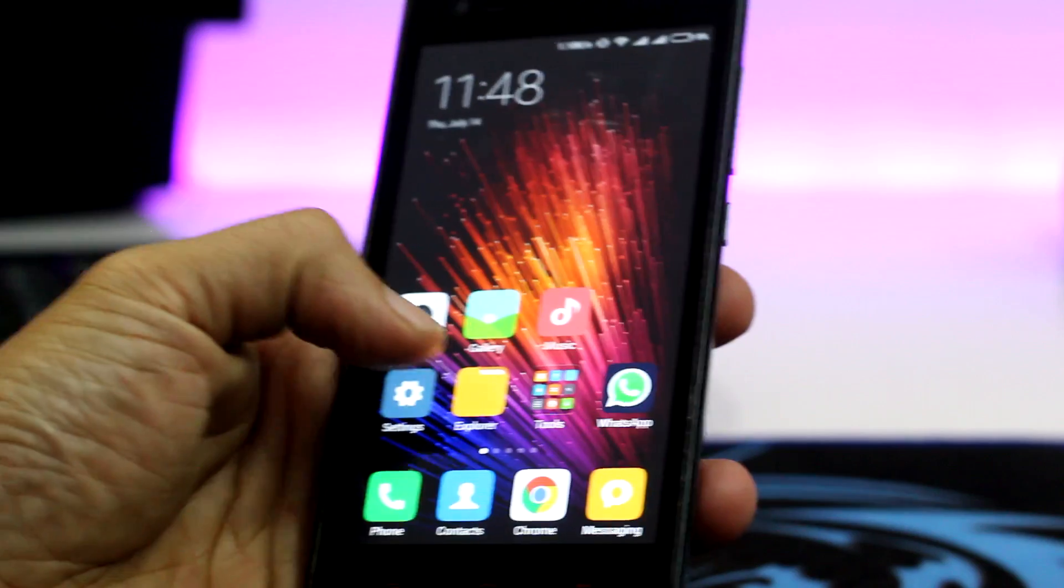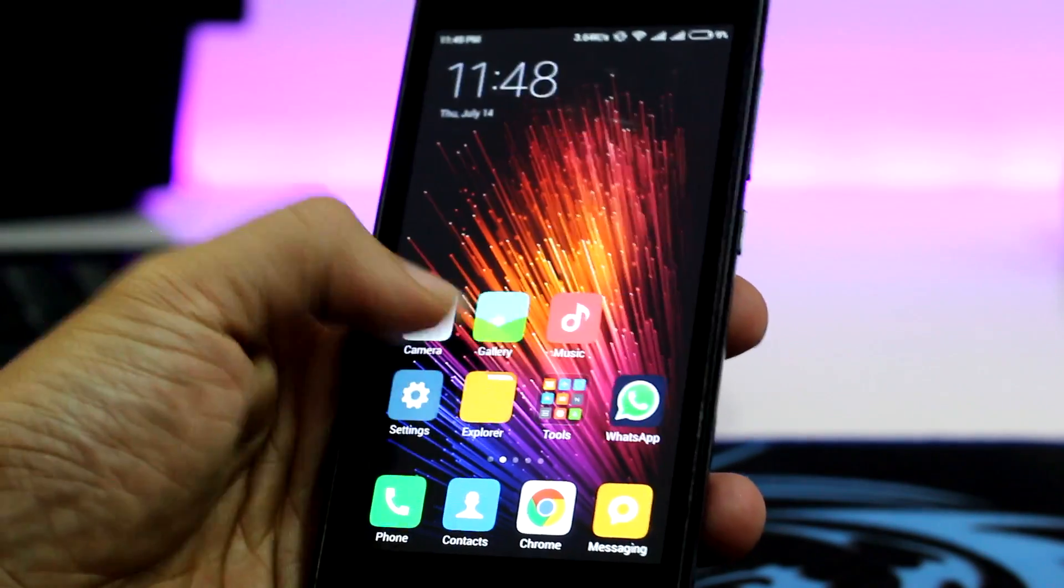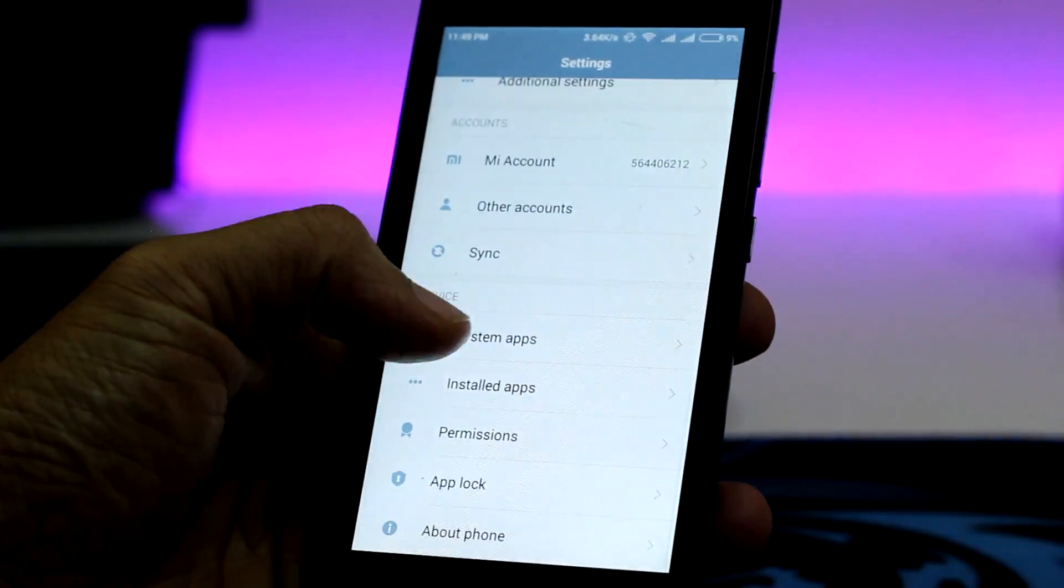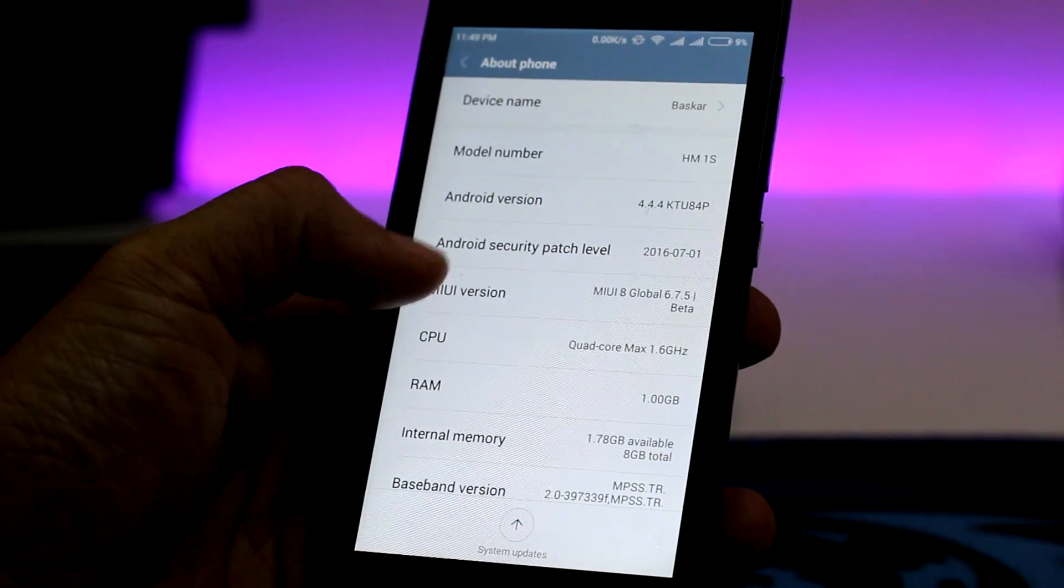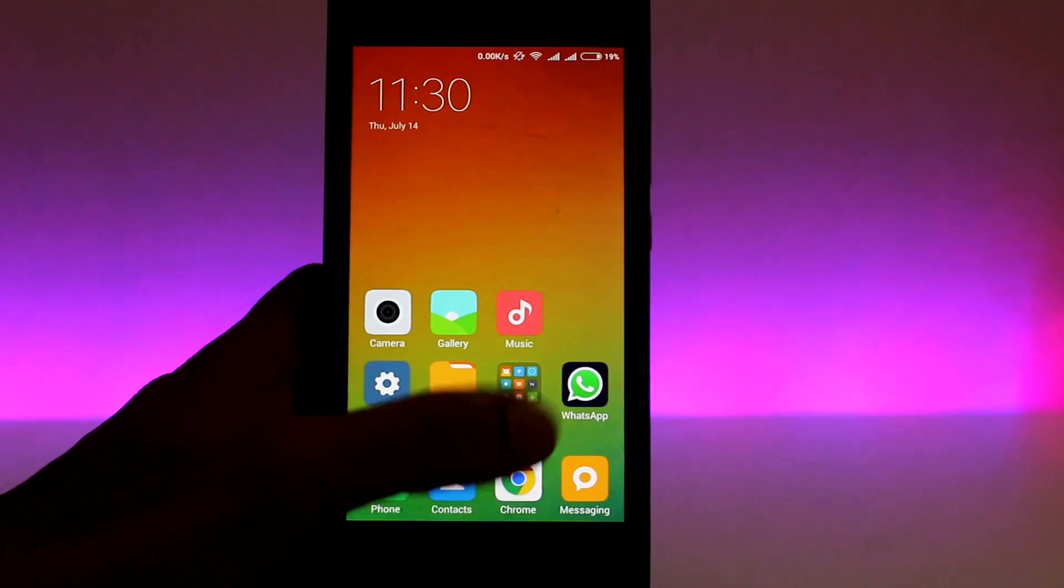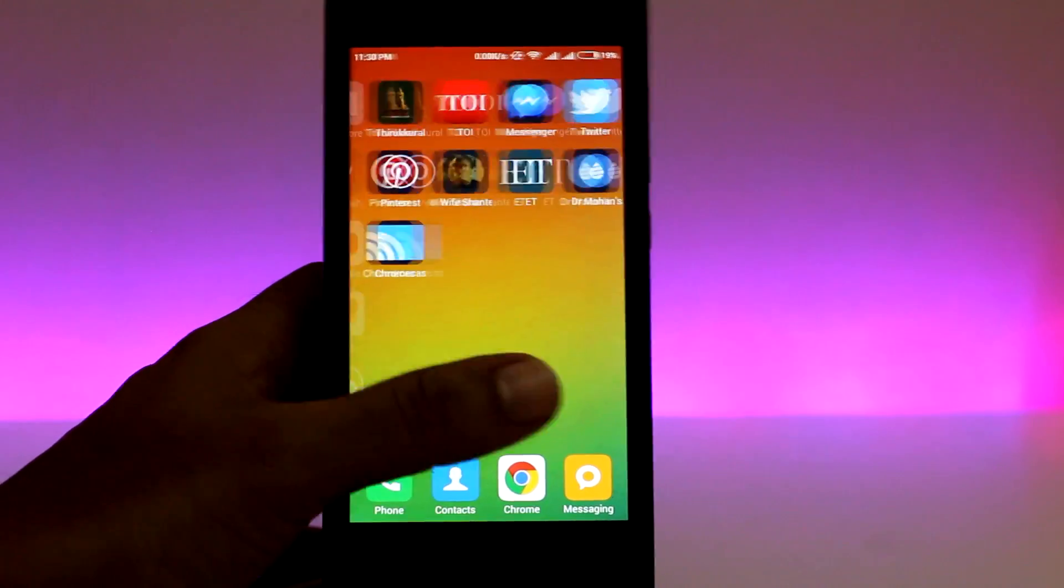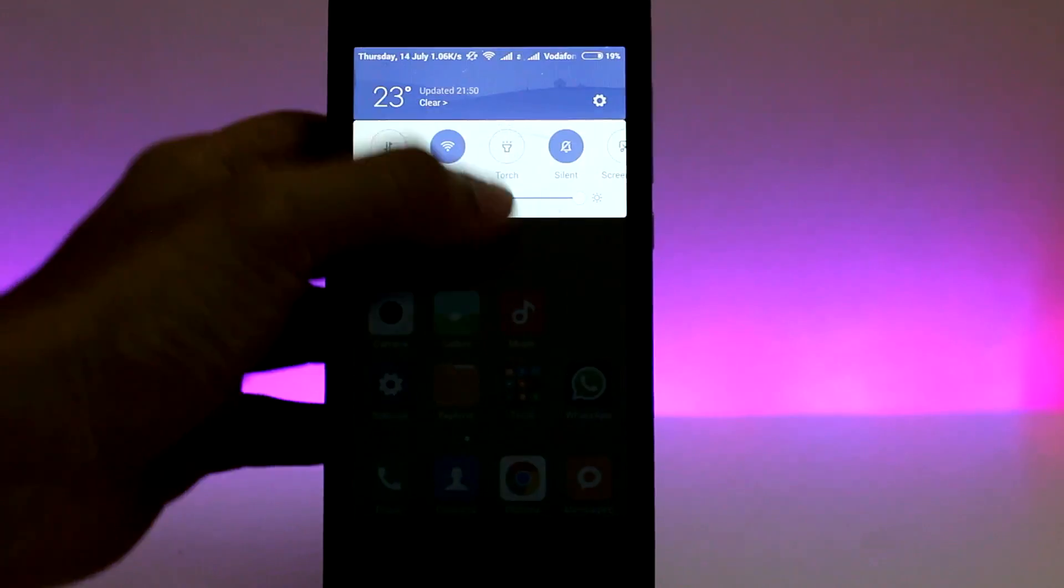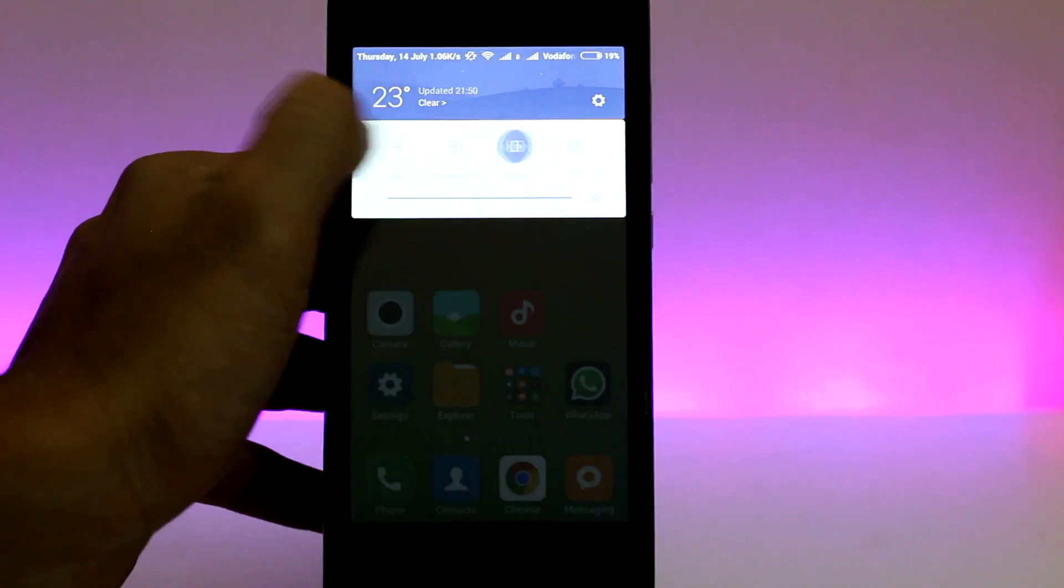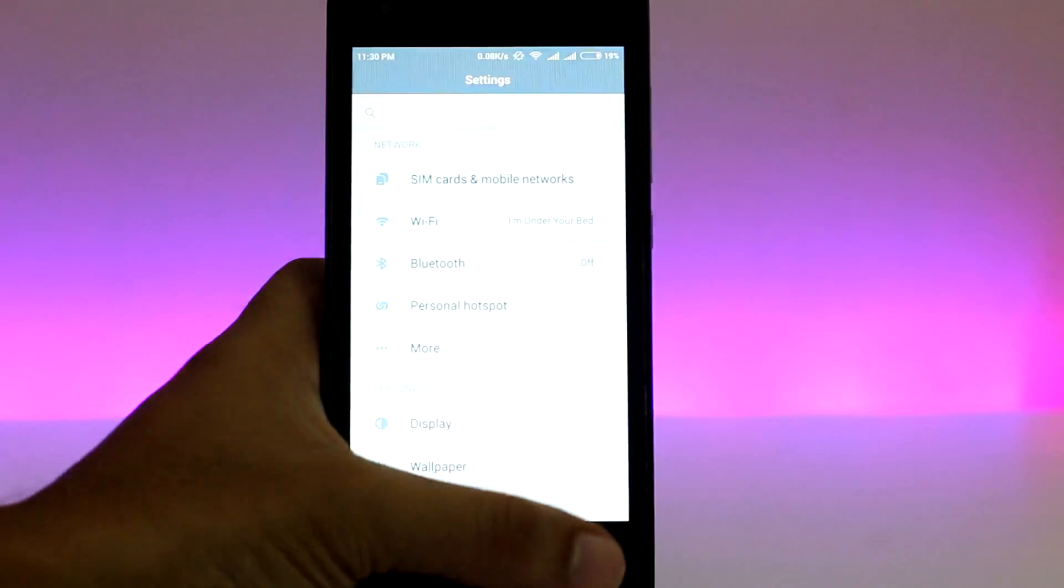Alright guys, so the flashing is done and there you have it. The Xiaomi Redmi 1S, or any Xiaomi phone for that matter, running the latest MIUI version 8. The most surprising part is that all my data and settings are still intact. Well, this might not be the case with your device, hence the reason we took a backup earlier.